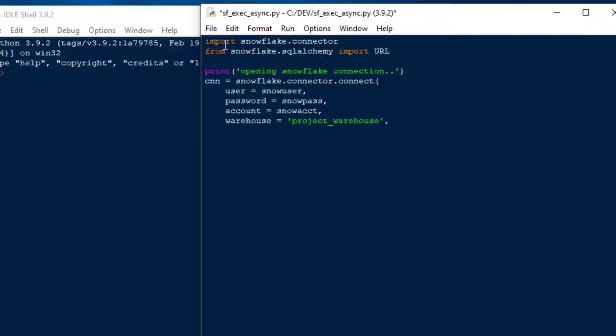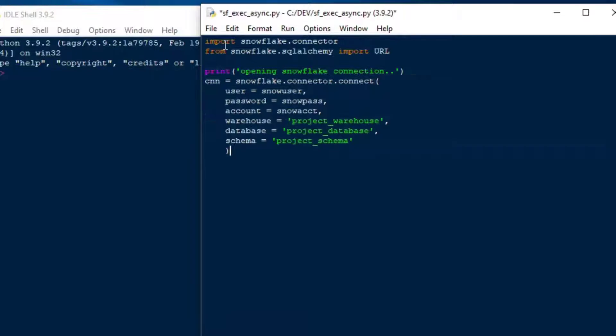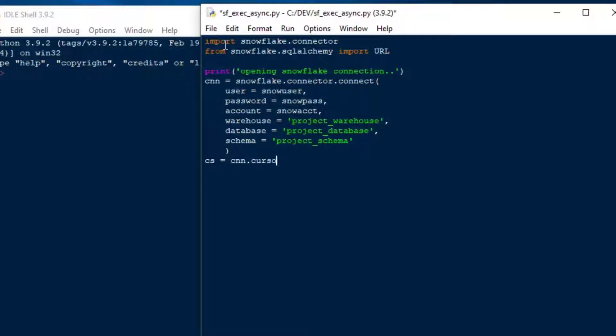So make sure you check that out. I think it's episode two of this series. Database will be our project database, and the schema is going to be the project schema. Now, it's very handy to put these into your connection. You can do the warehouse database and schema without those, and you can use the use statements in your SQL to change your context, but I find it's much more handy to just put it right into the connection. This is what I'm working with, and this is how it's going to go here.